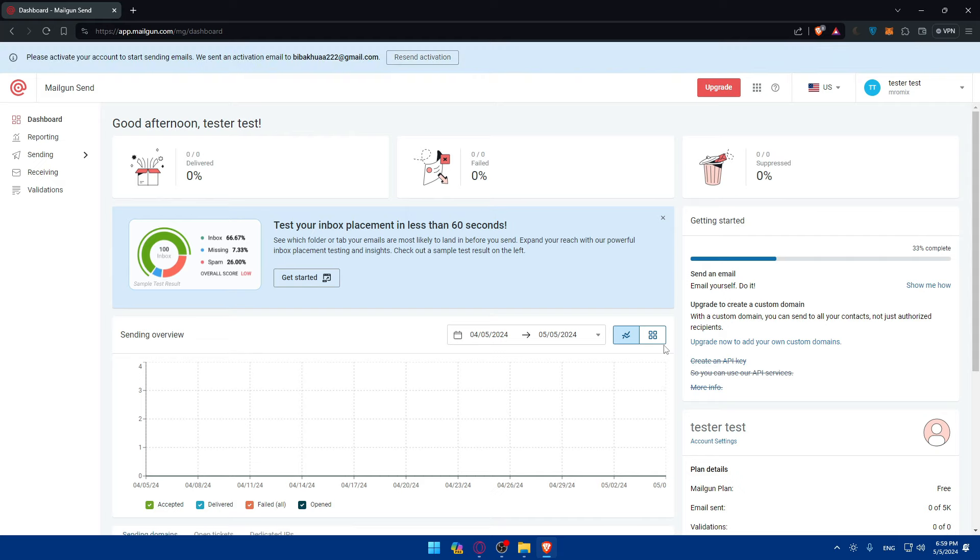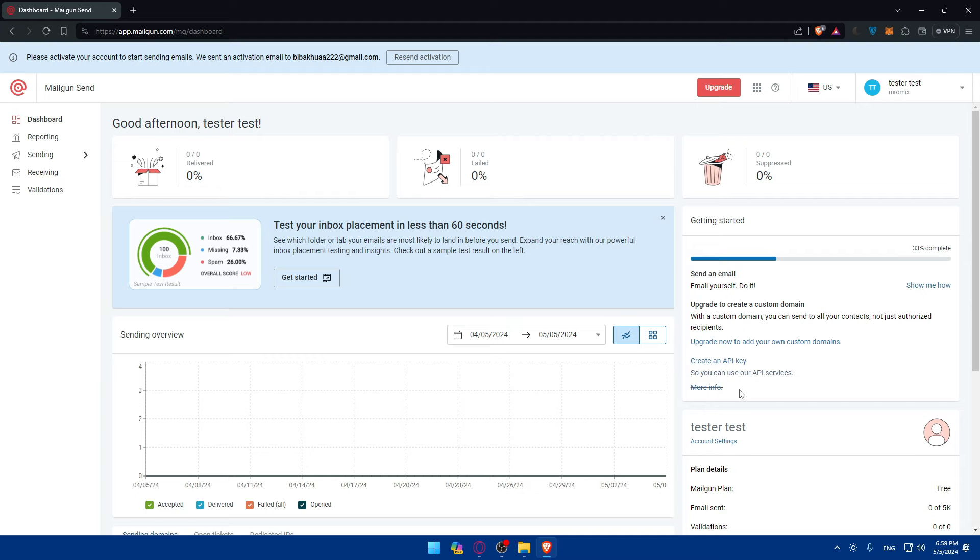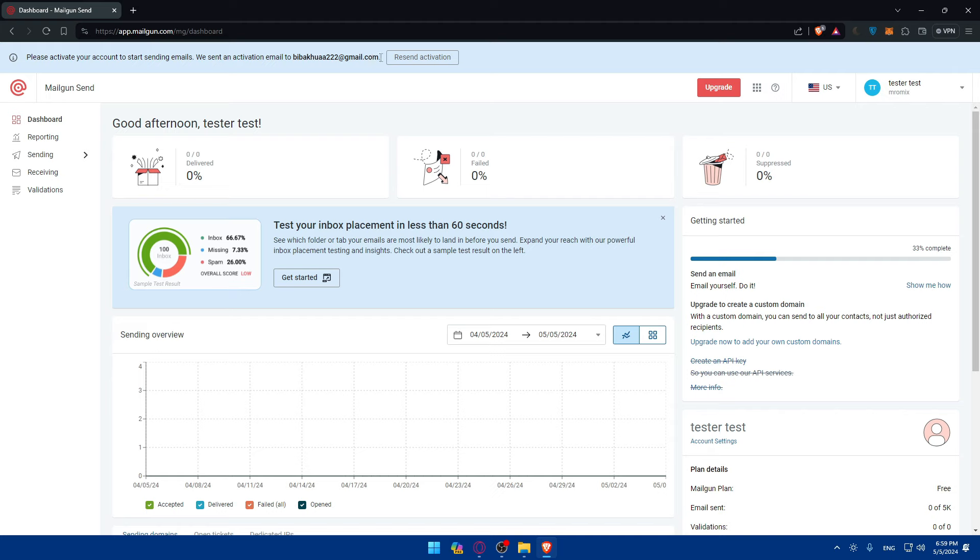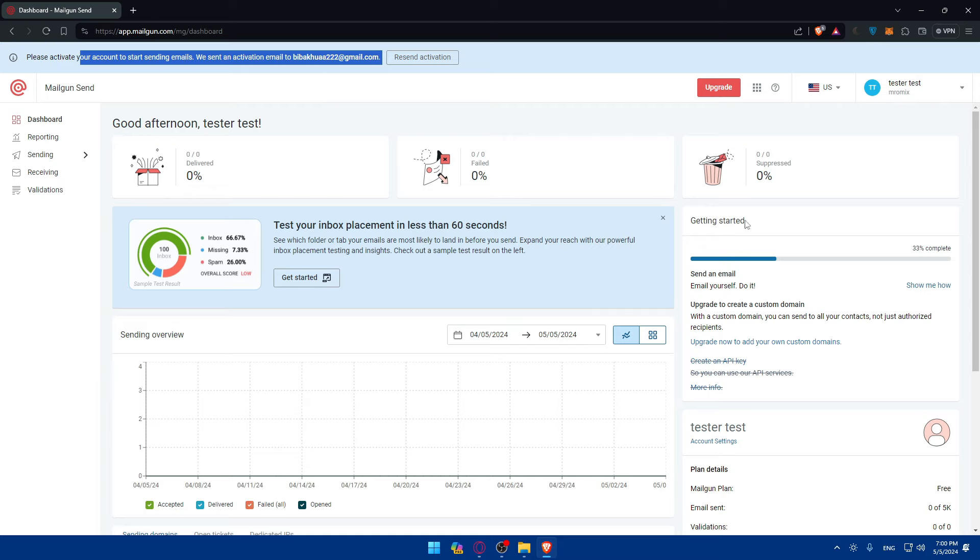If you just created your account, make sure to finish this getting started. Just click on more info. For me I will not be able to click it because I've already done this, but click on more info and it'll take you to an article where you'll be able to see all the steps. Basically what you'll have to do is verify your email. As you can see, for me it's not verified yet because I don't want to enter my number. You'll have to enter a number and you'll not be able to send any emails if you don't verify your number. So keep that in mind.